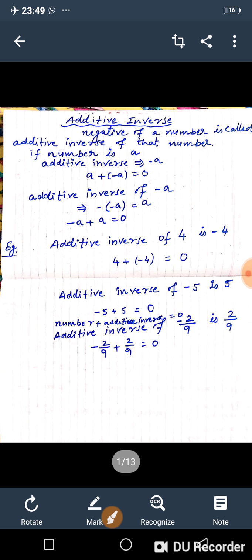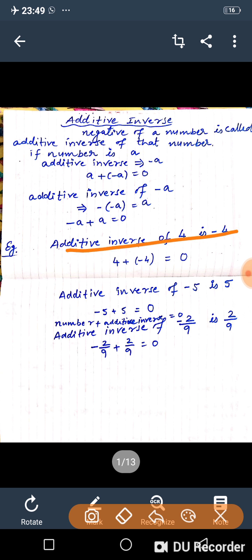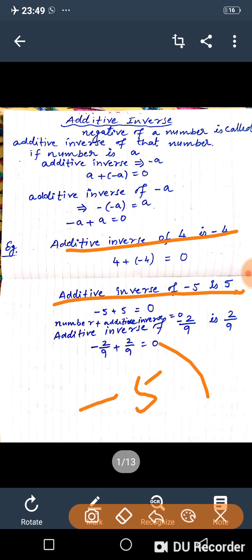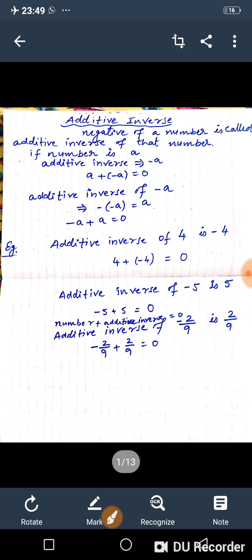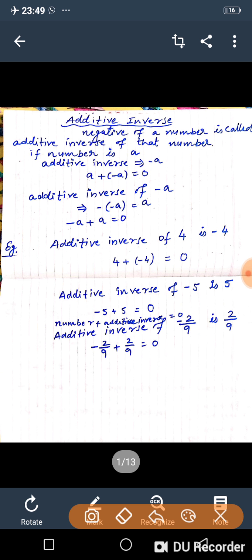We multiply with the minus sign. If the number is 4, the additive inverse is minus 4. Additive inverse of minus 5 is 5, because minus 5 multiplied by minus sign gives us a plus. Similarly, the additive inverse of minus 2 upon 9 is 2 upon 9.